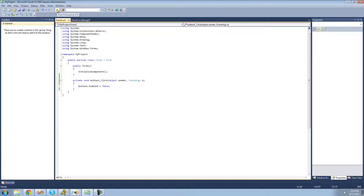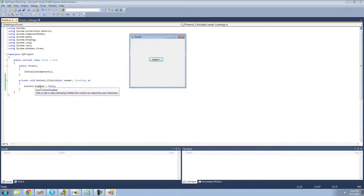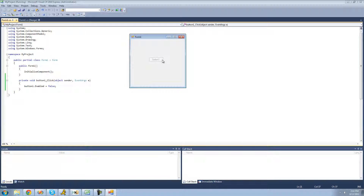Let's debug and make sure this works. When we click the button it should disable it, because we accessed 'button1' and changed the enabled property to false — and IntelliSense confirmed it's a bool. When we click the button, it's disabled: we can't click on it anymore and it's all grayed out. Perfect.